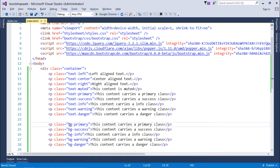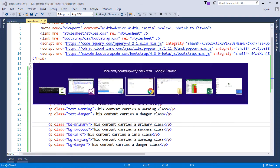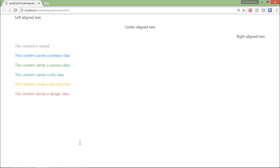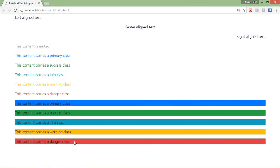But rather than text, here the class name is bg-primary, bg-success, bg-info, bg-warning, and bg-danger. So let's save it and see how it's looking now.